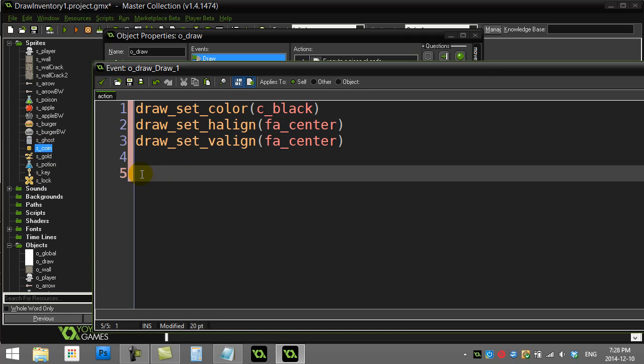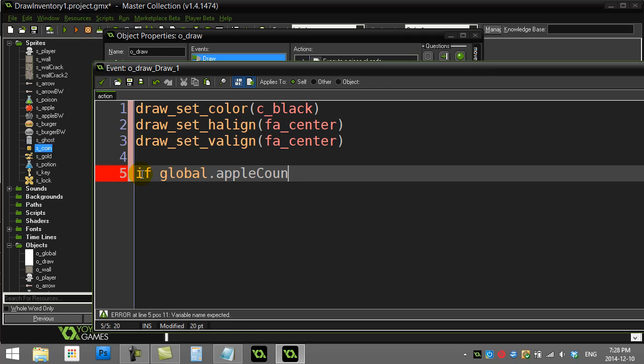So the first thing I have to ask is I actually need an if statement here. I have to know, am I drawing the black and white sprite or am I drawing the colored sprite? So what I can do is I can just ask my quick if question: if global.apple_count is bigger than zero.